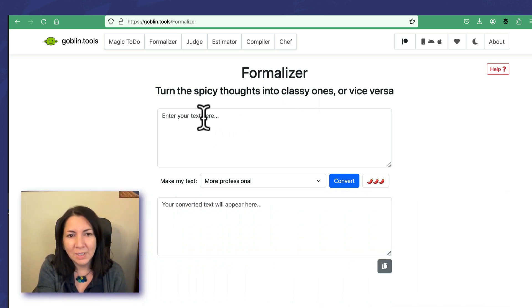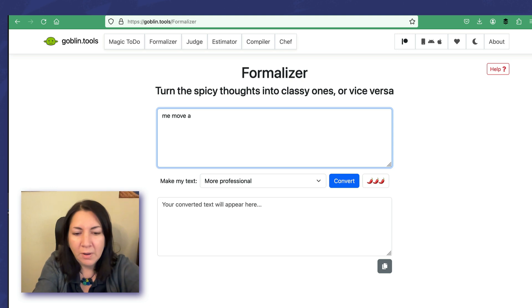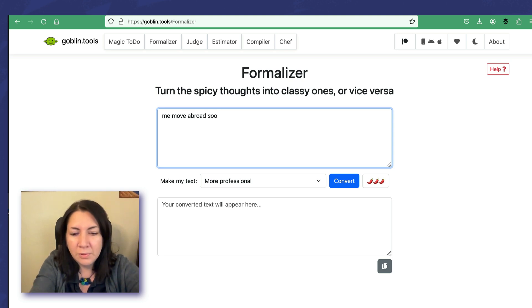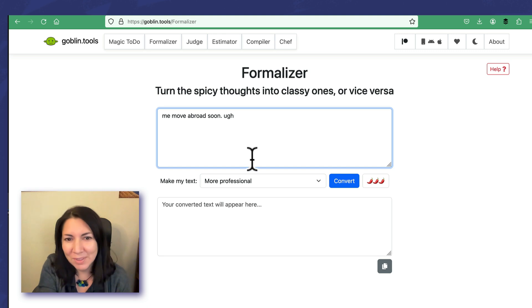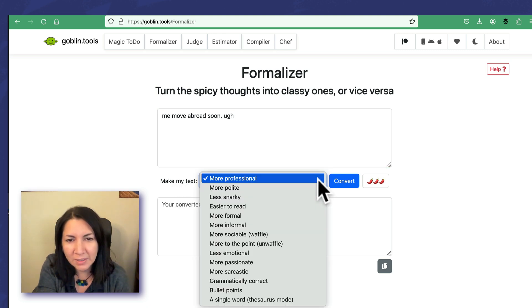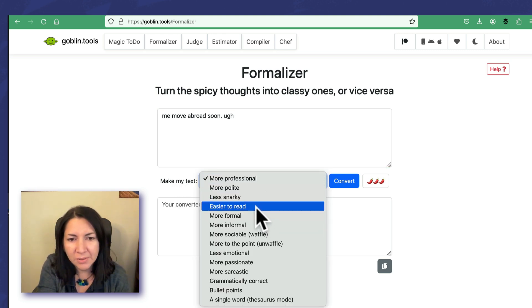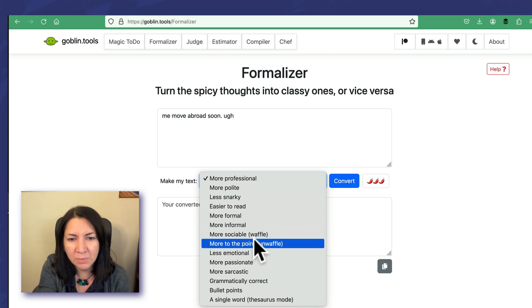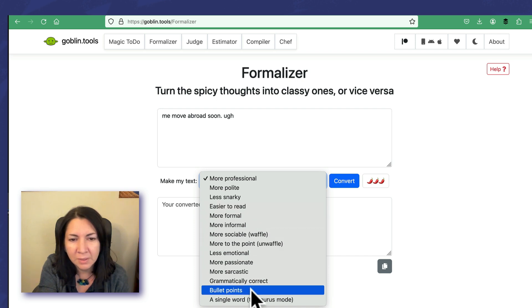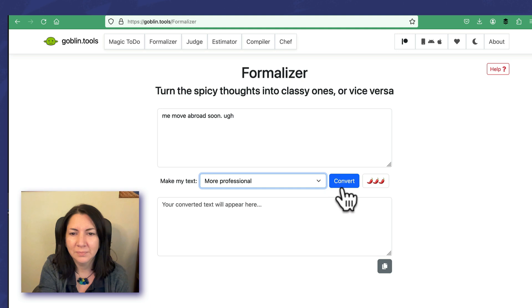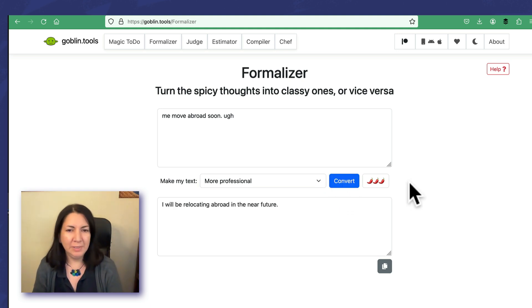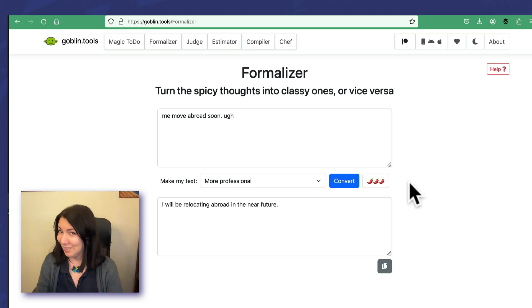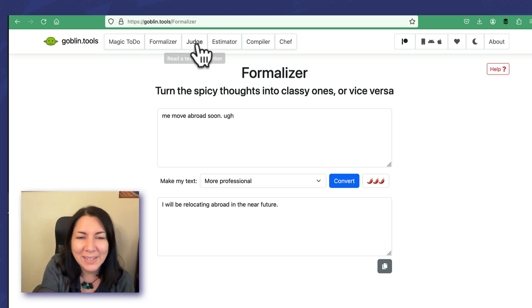So, me move abroad soon. Oh sorry, I just have to speak like a cavewoman. Make my text more professional. It also gives you like polite, easier to read, formal, more sociable, less emotional, bullet points. Convert. I will be relocating abroad in the near future. That sounds a little better, right? So there's the Formalizer.